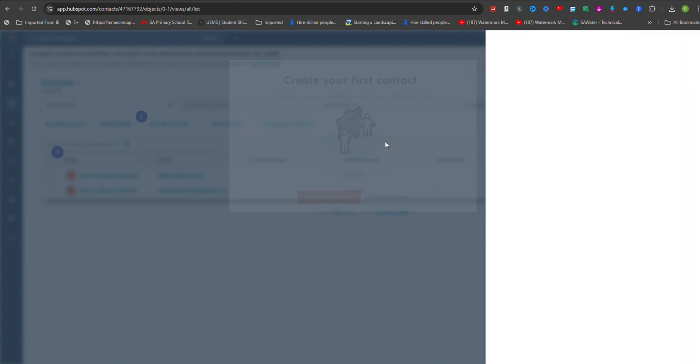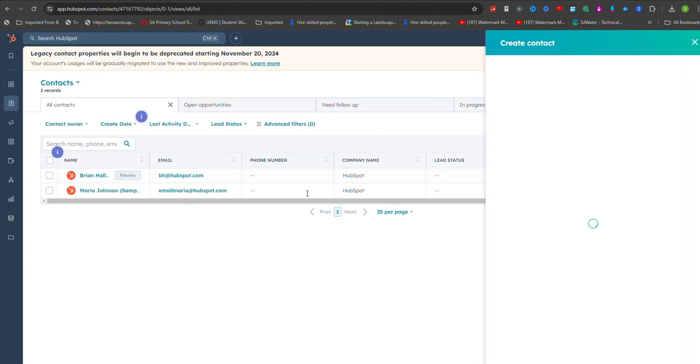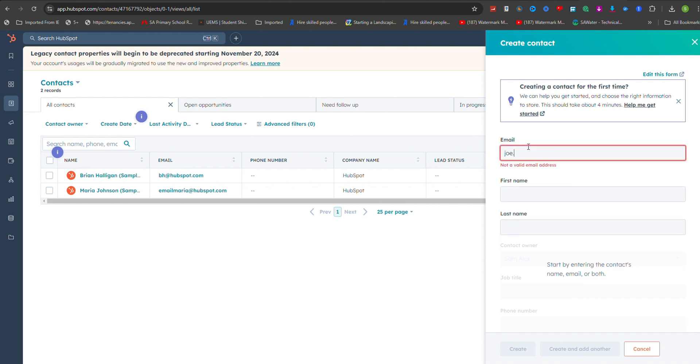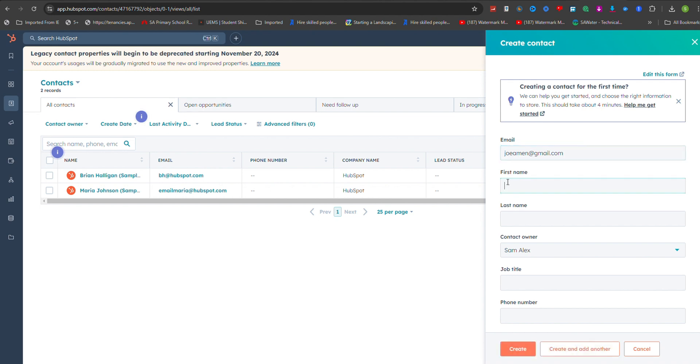When the Create Contact form appears, you'll notice that the Email Address field is at the top. It's crucial to enter a valid email address for the contact, as this is a key identifier in HubSpot's system. Without an email address, the contact's functionality within HubSpot will be limited.